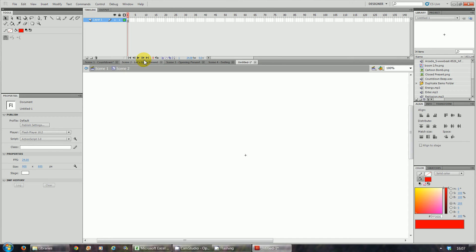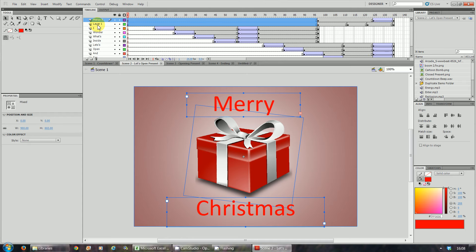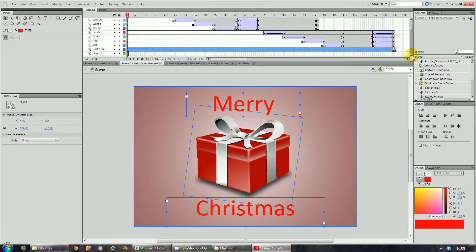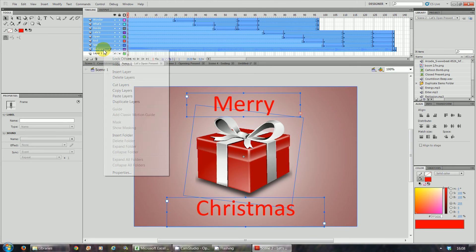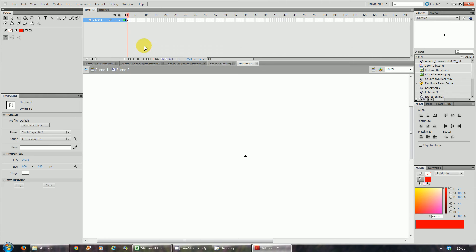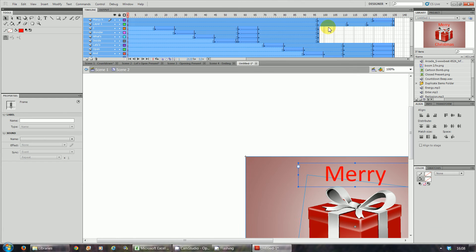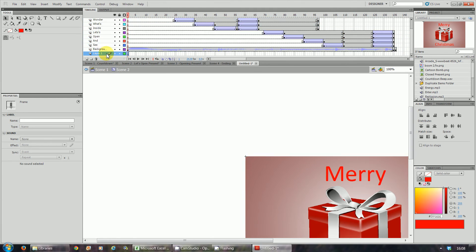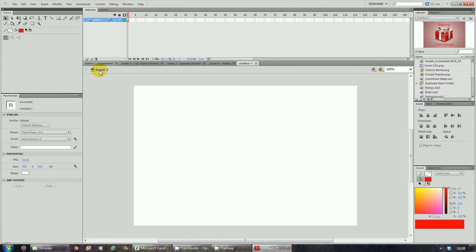Click OK. Go to the document called scene two and copy all the layers over. Right-click, copy layers. Go back to the new movie, right-click, paste layers. Delete layer one because that's the blank one you don't need anymore. Once you've done that, close the scene. You're going to repeat this for scene three and scene four.